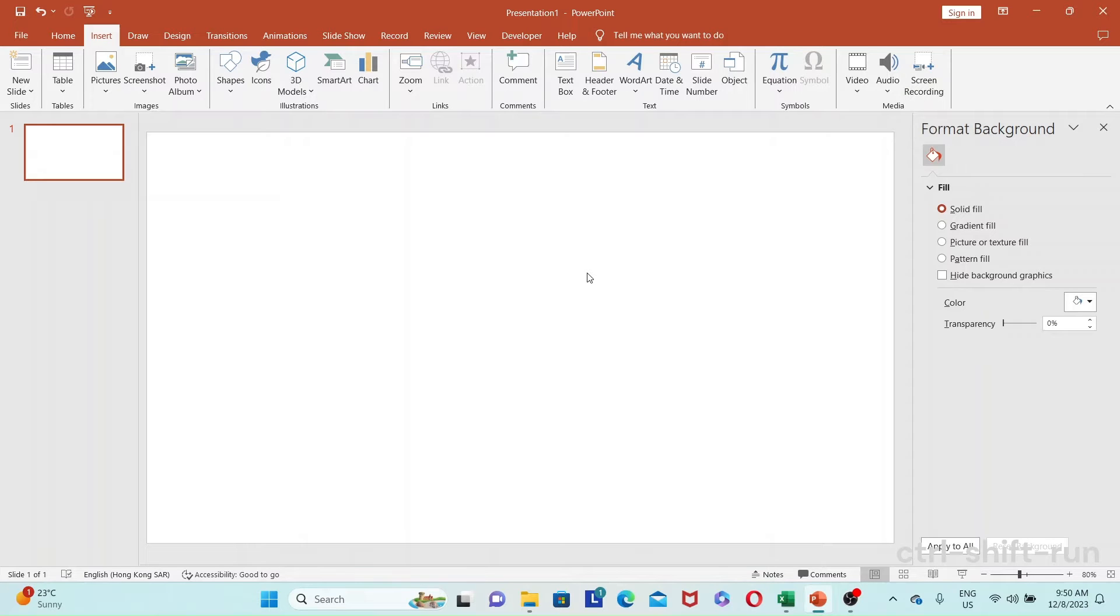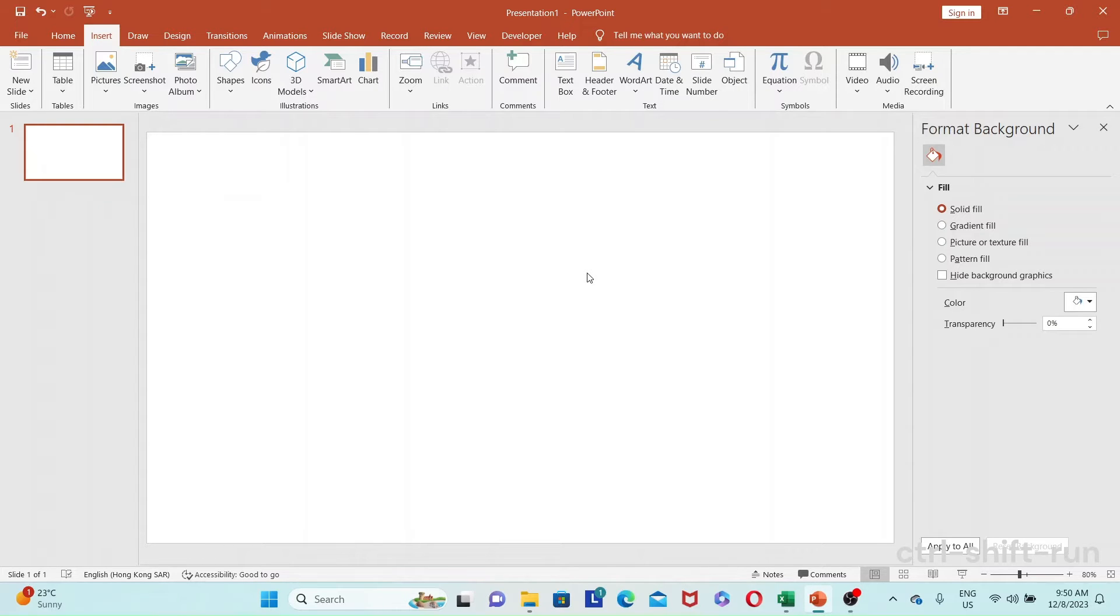Hey guys, in today's video, let's see how we can insert a PDF on PowerPoint. This builds up a little bit on our previous video on how to insert an Excel spreadsheet in PowerPoint.